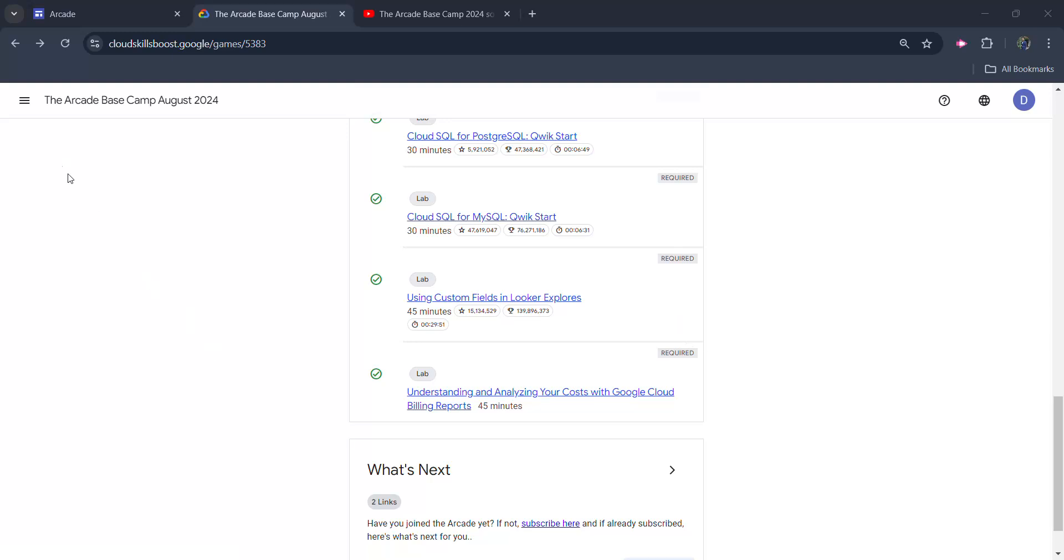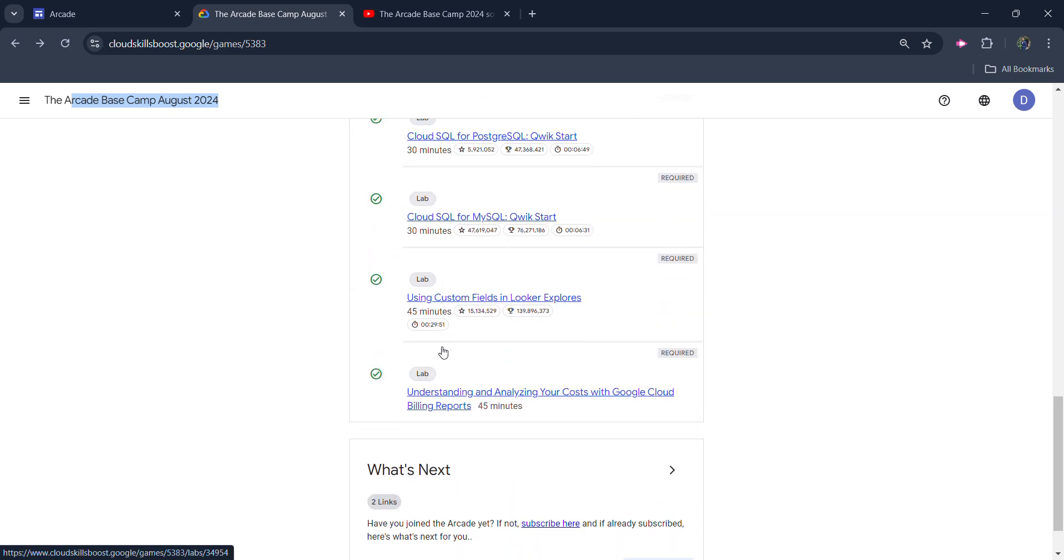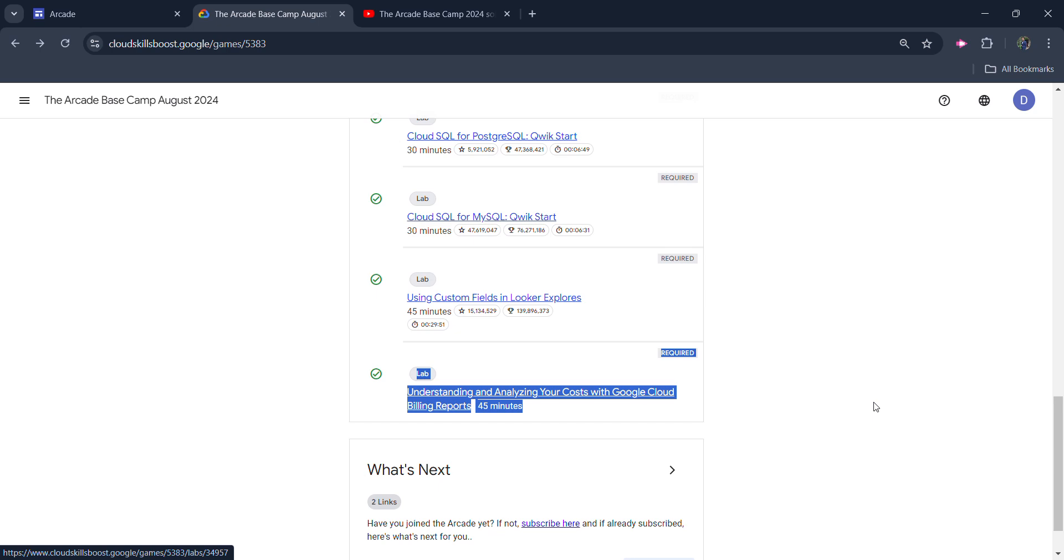In this video, I will be providing you the solution of our Arcade Basecamp August 2024 last modules, last lab, which is going to be Understanding and Analyzing Your Costs with Google Cloud Billing Reports.